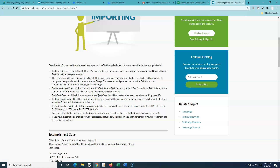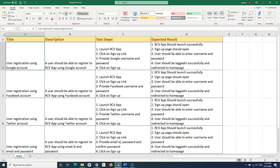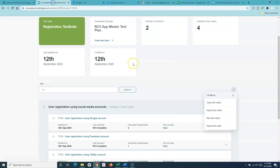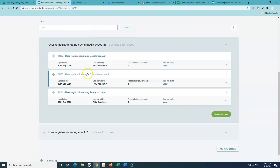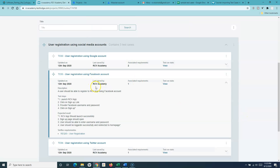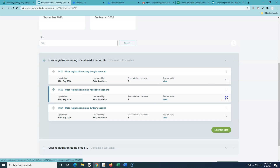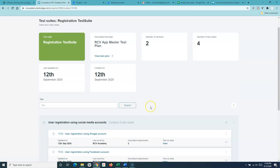The key sections that need to be in your spreadsheet are the title, description, steps, and expected results. These are the same fields we've seen in a test case, and these are the details that will get imported from the spreadsheet.